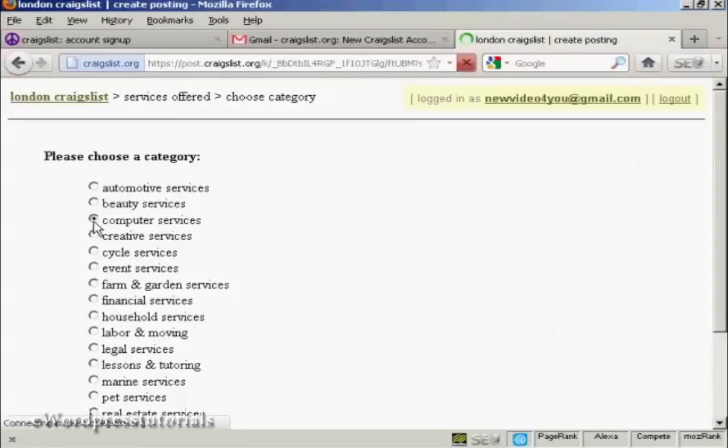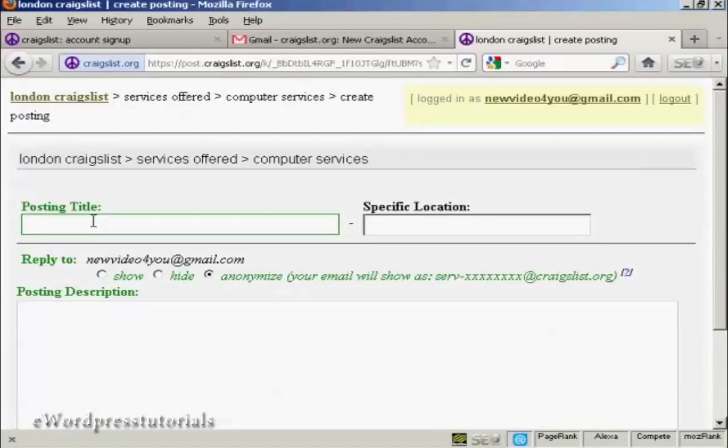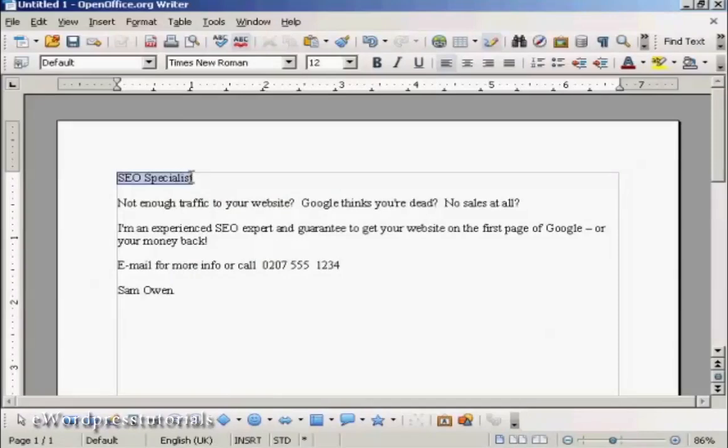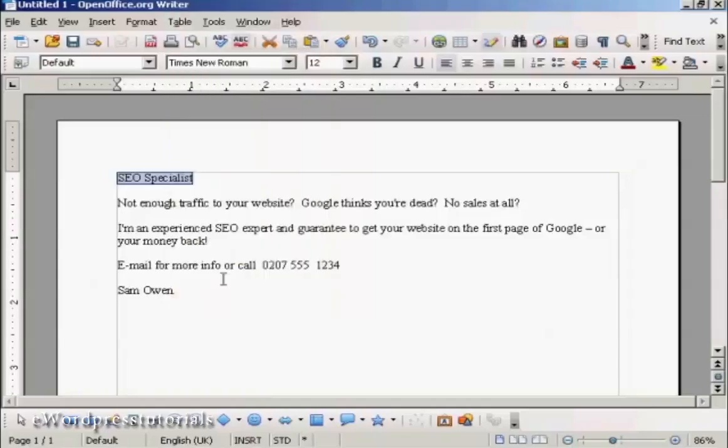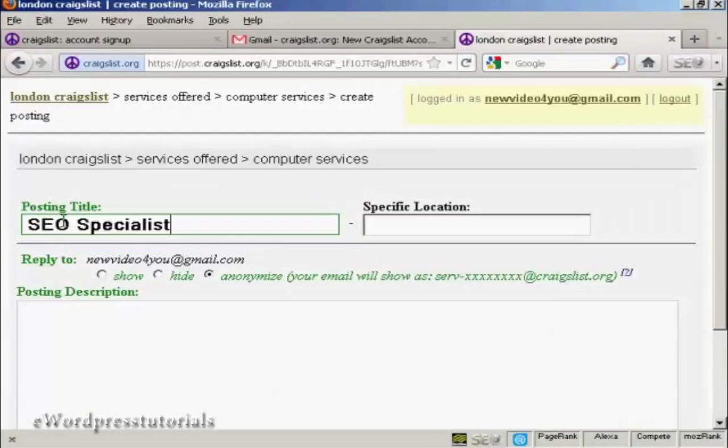You can see it's automatically moving me on to the next page. Now it's a good idea to write out your ad ahead of time in a word processor so that you can get all the spelling and everything correct. So I've got an ad here, and I'm going to copy and paste it into Craigslist. Right click, and then copy, and then just control and V to post it in.